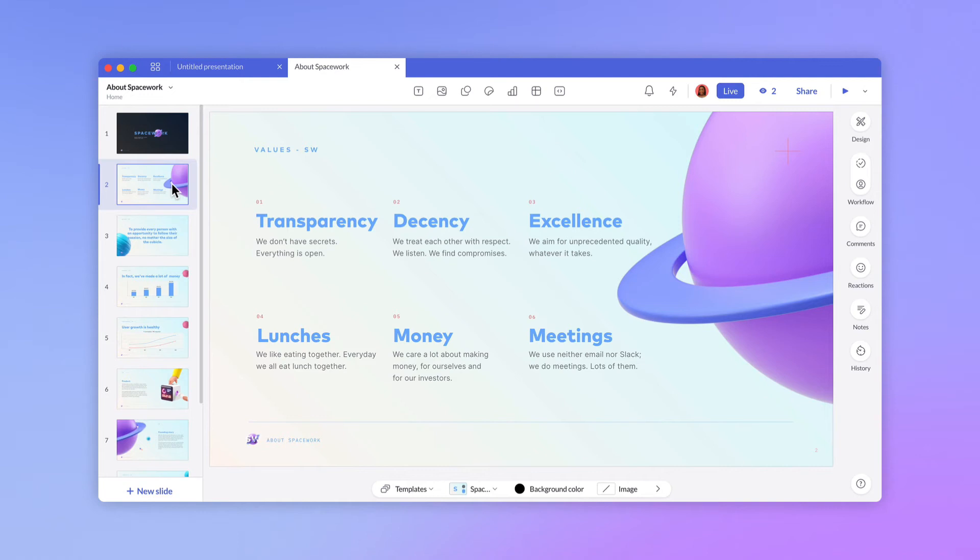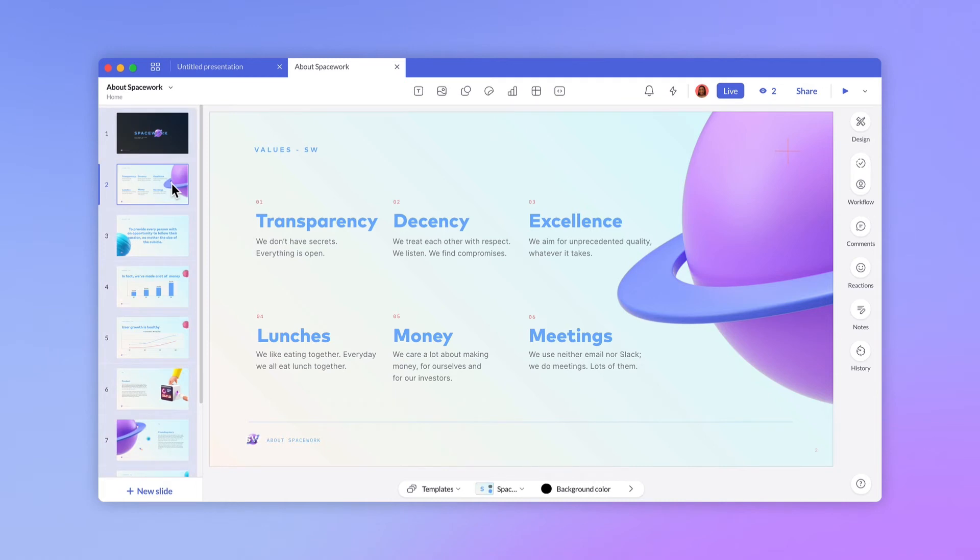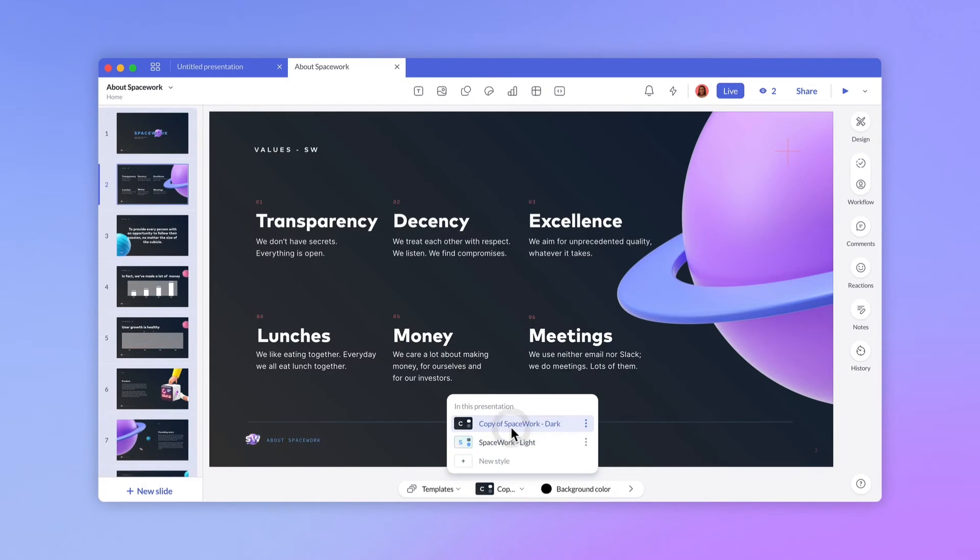You can also apply styles to multiple slides at once. Select all slides using Command plus A or Control plus A on Windows and select the desired style from the Slide Editor.